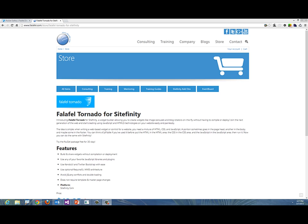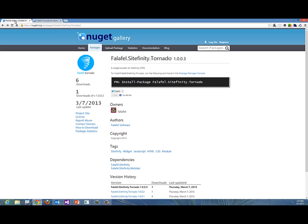Hello and welcome to the introduction for Falafel Tornado. My name is Lino Tadros and you can go to the falafel.com website to take a look at the Falafel Tornado product, or you can go to the NuGet gallery to find out how you can download your copy of Falafel Tornado today.